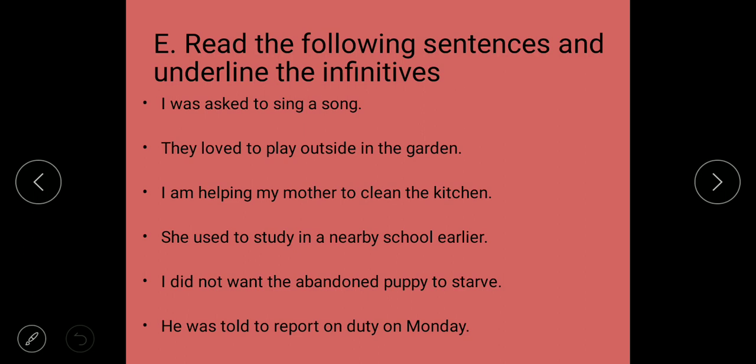Exercise E: Read the following sentences and underline the infinitives. Since infinitives are generally preceded by 'to', you look for 'to' plus verb. The answers are: to sing, to play, to clean, to study, to starve, and to report.